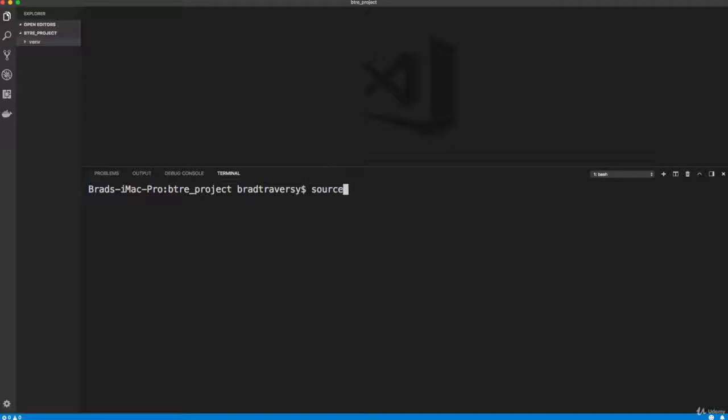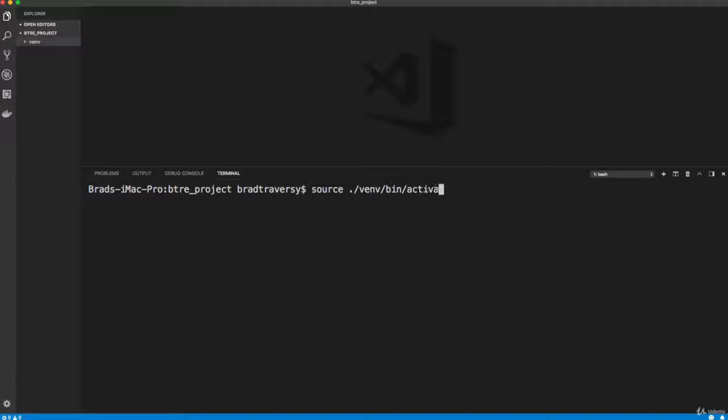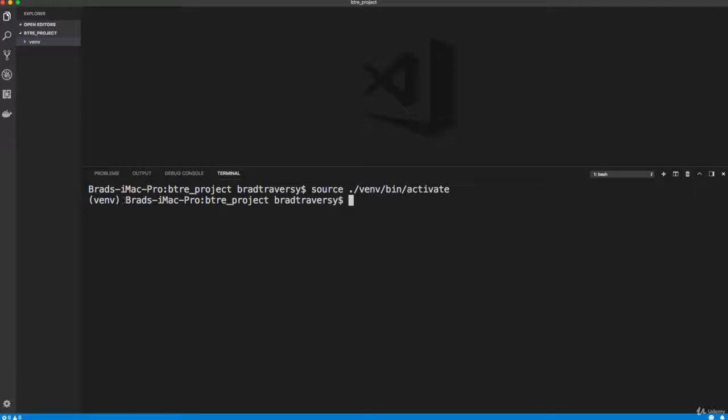We want to point to that folder. So we're going to say current directory dot slash, and then venv. And then we want to go to slash bin, and then slash activate. That'll run the activate script. Once I do that, notice that before my computer name here, we have venv inside parentheses. So now we're inside of our virtual environment.